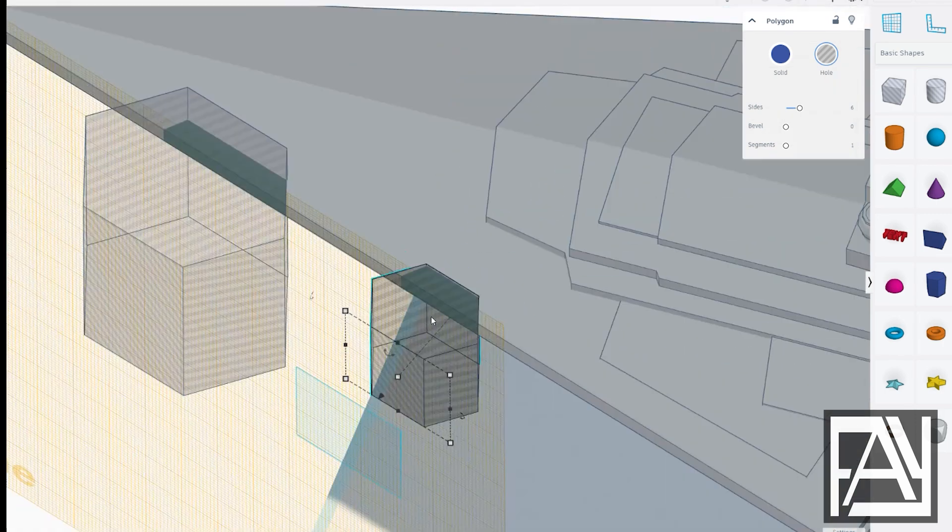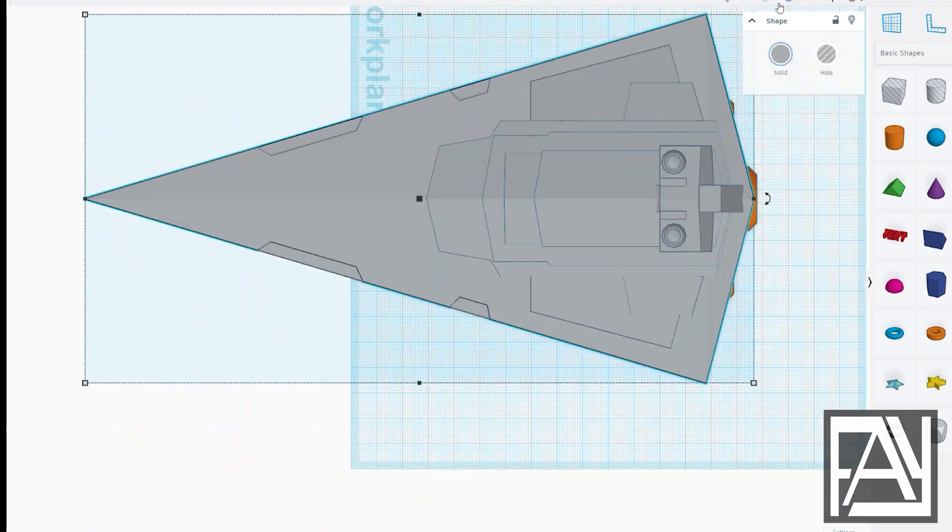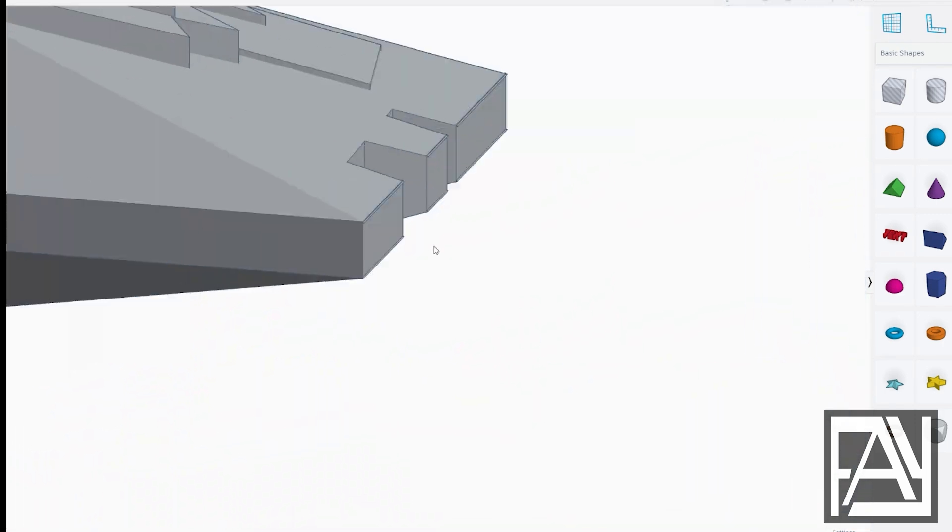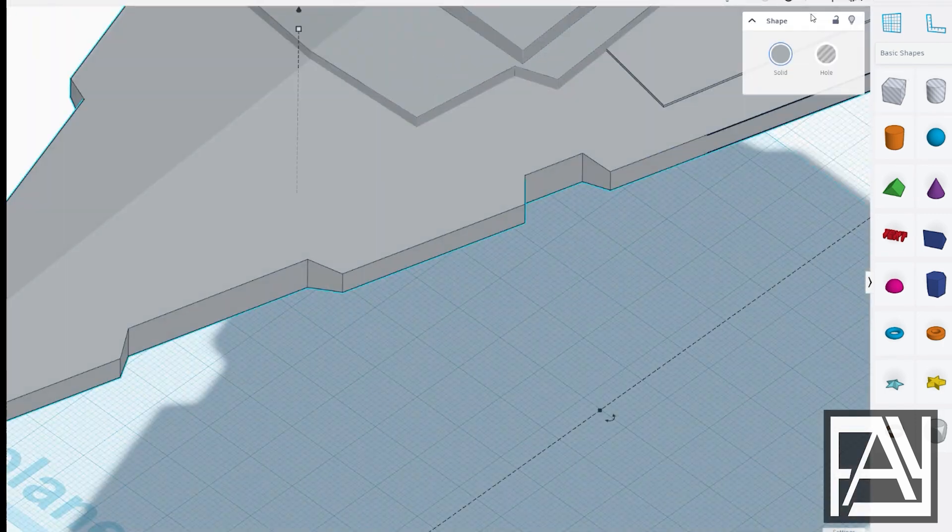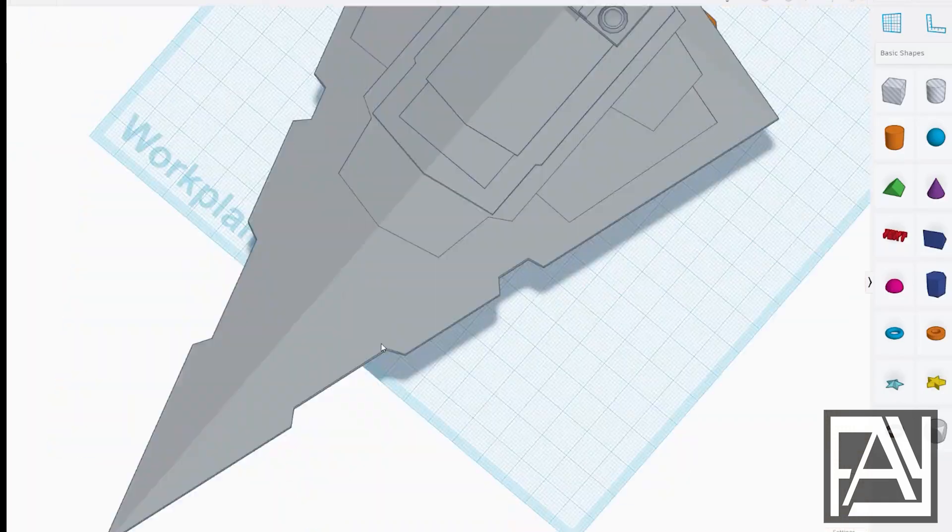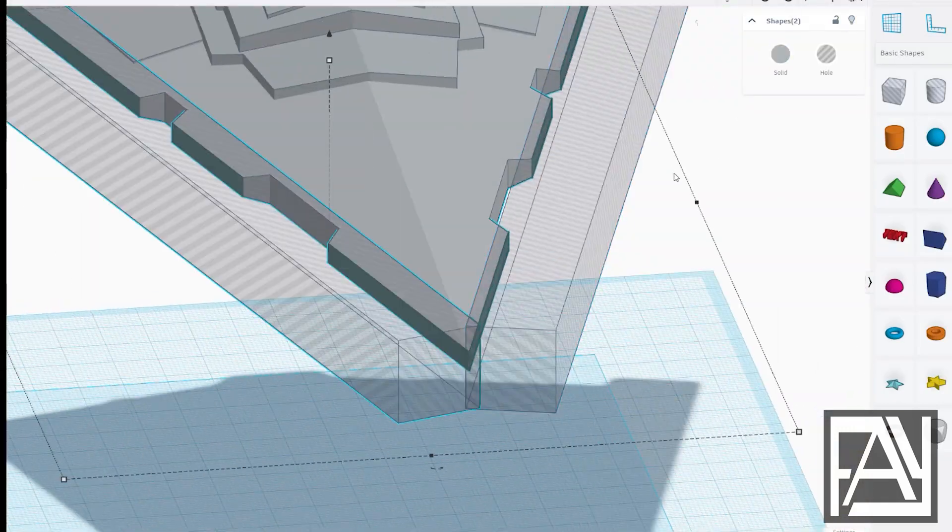If you enjoyed this, make sure to like and follow me for more fun videos on 3D modeling with Tinkercad for 3D printing.